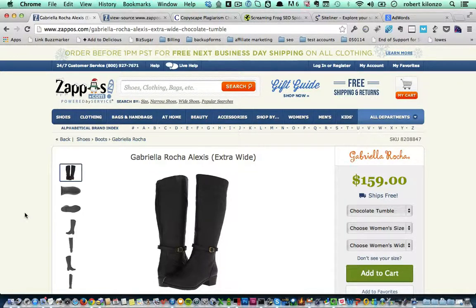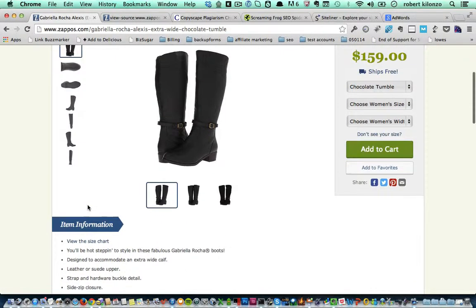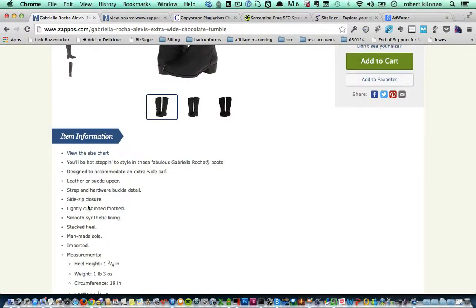Make sure that content is unique — create great, unique, valuable content that users will appreciate. Looking at the Gabriella Rocha example, you will see that Zappos has provided detailed product information for these boots. You want to do the same thing: have unique detailed content and use those keywords within that content. However, make sure the content is not duplicate. Some online stores just grab information directly from the manufacturer and paste it on their page — you don't want to do that. You want to come up with unique content that describes your product and your page.